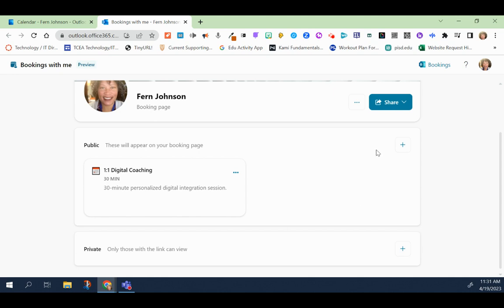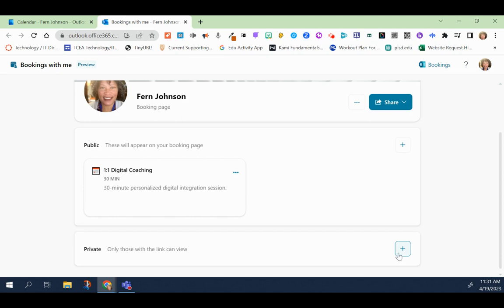To create a brand new booking, you would click on the plus sign. You can choose either one depending on what you would like. If you want to be public, you would click on the plus sign for public. If you want a private, click on the plus sign next to private. I'm going to choose public.